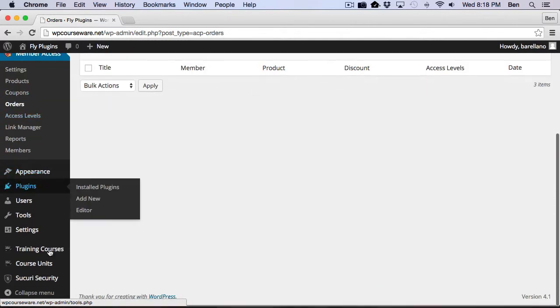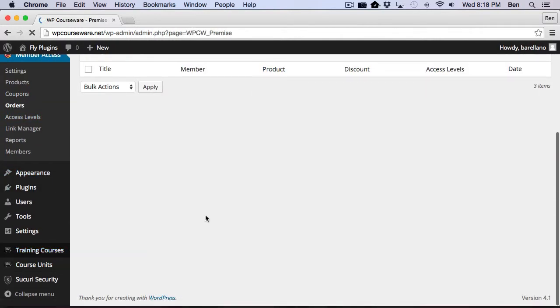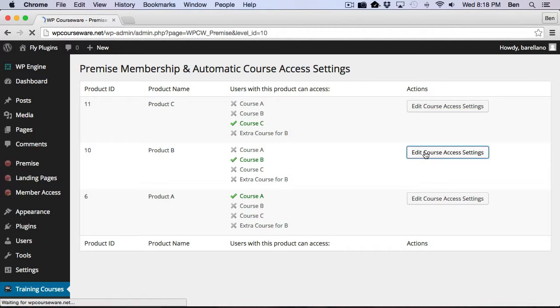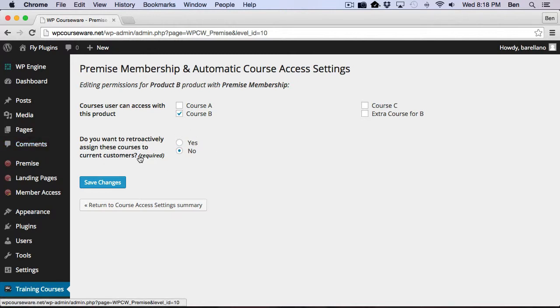If we go back down to training courses and premise membership. And let's just go ahead and pick Product B because we have two users that are already associated with Product B. And so let's explain the second option here. This option here to retroactively assign courses to your current customers.